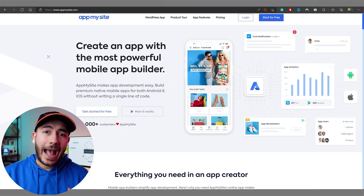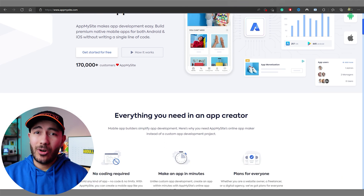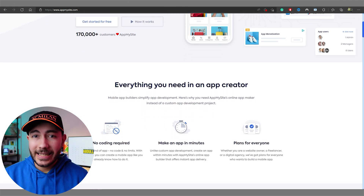Hey guys, it's Abdullah. Can you believe that these two beautiful apps have been built in around 10 minutes? Let me show you how. Before AppMySite reached out to me, I honestly had no idea the service even existed — it sounded almost too good to be true.